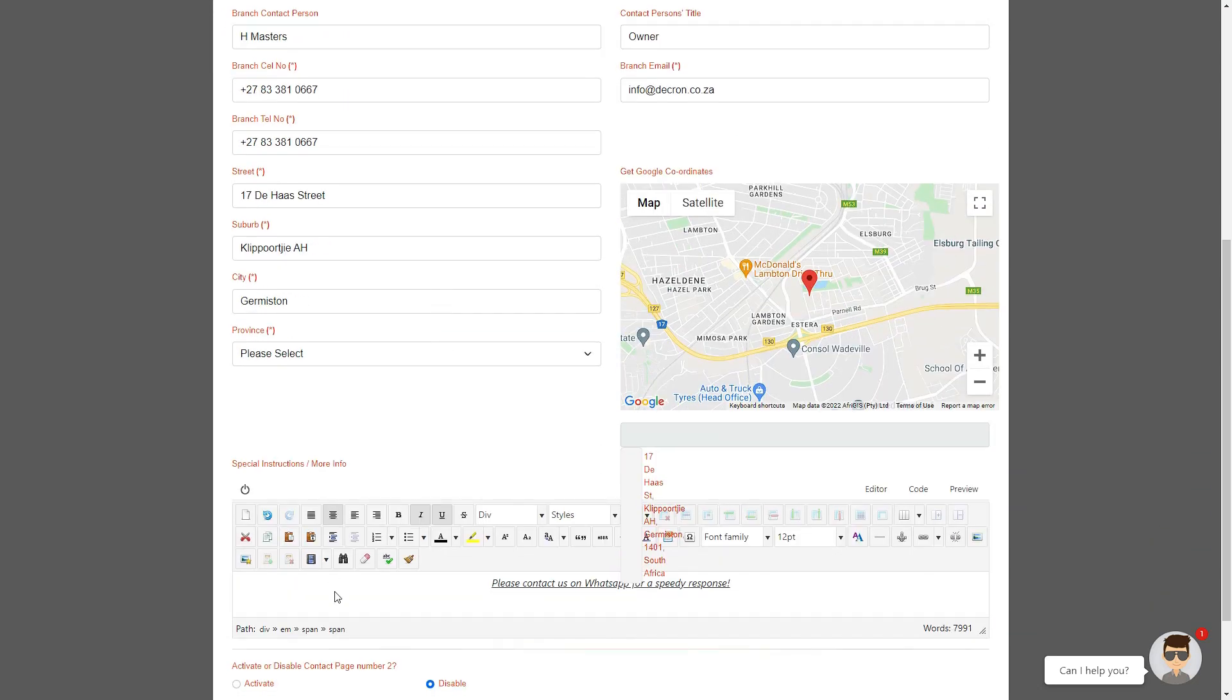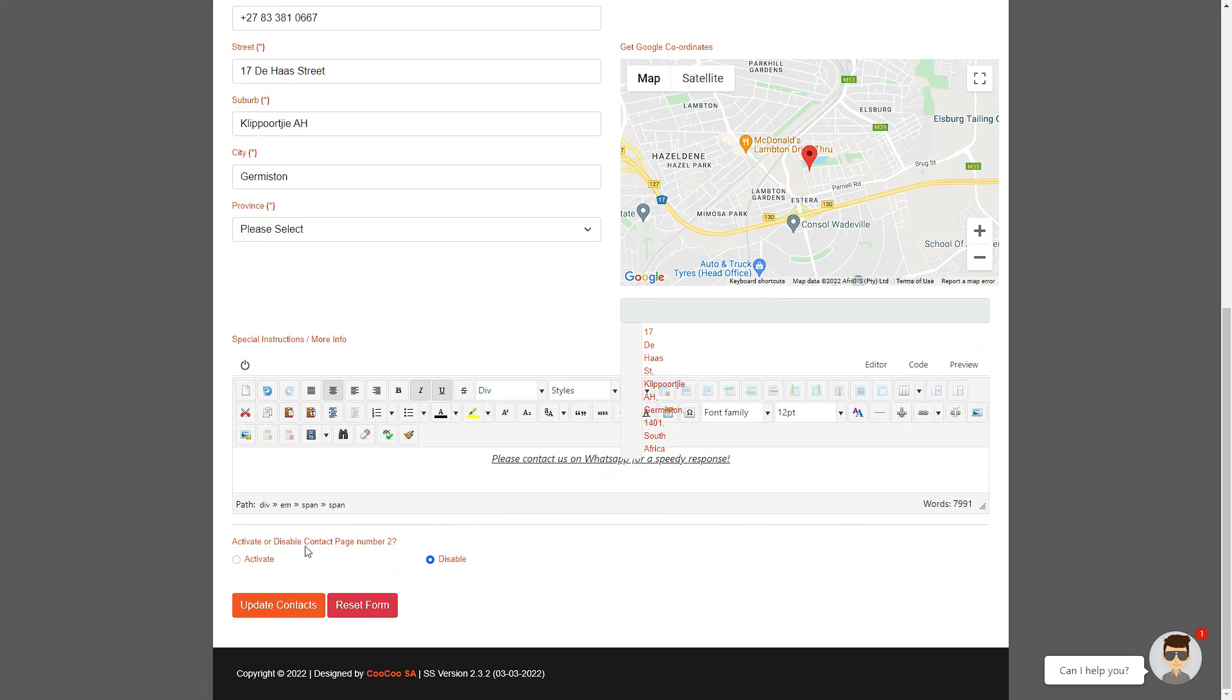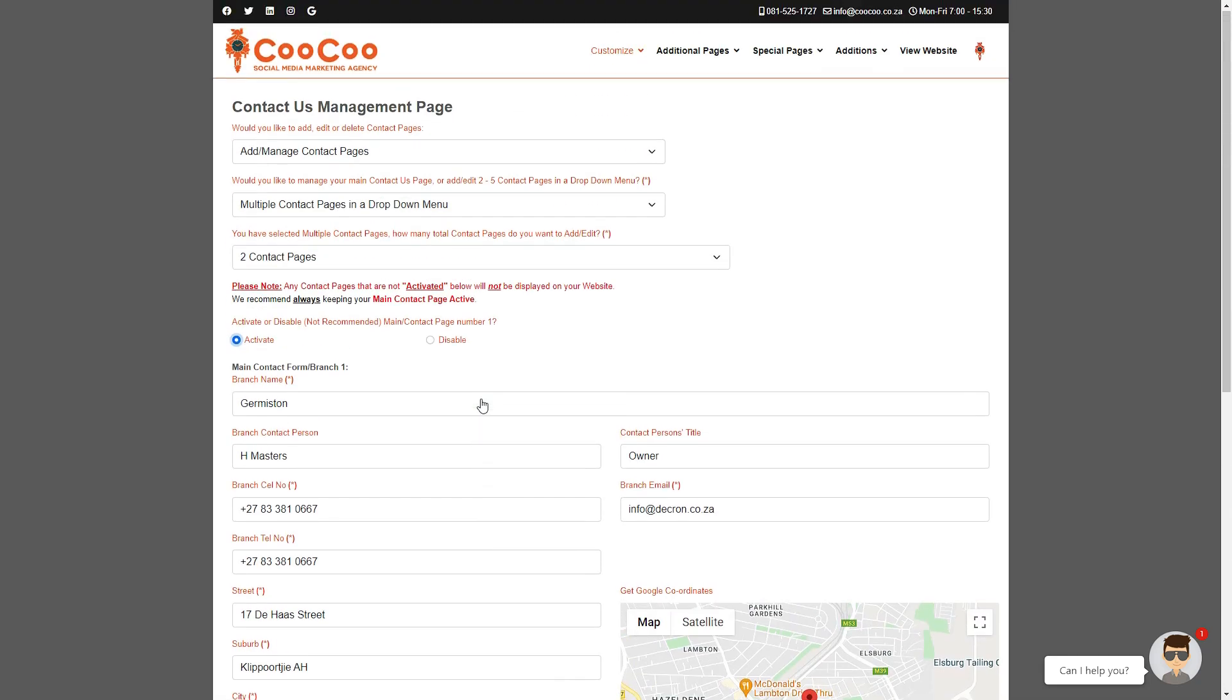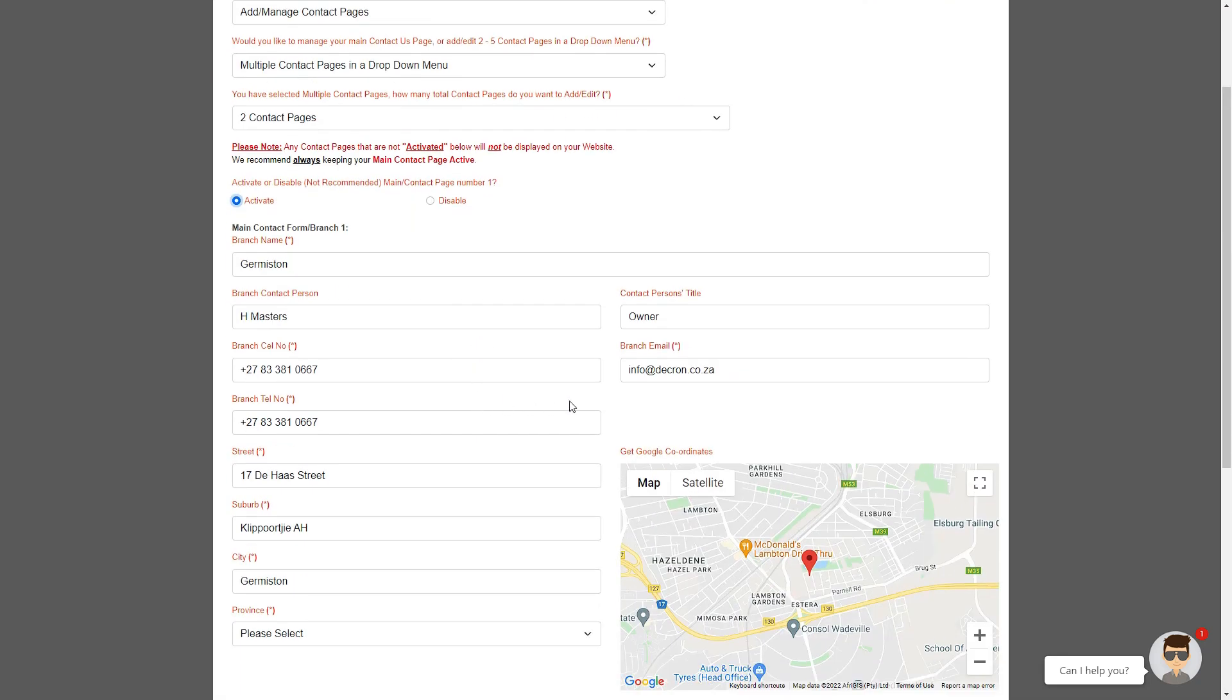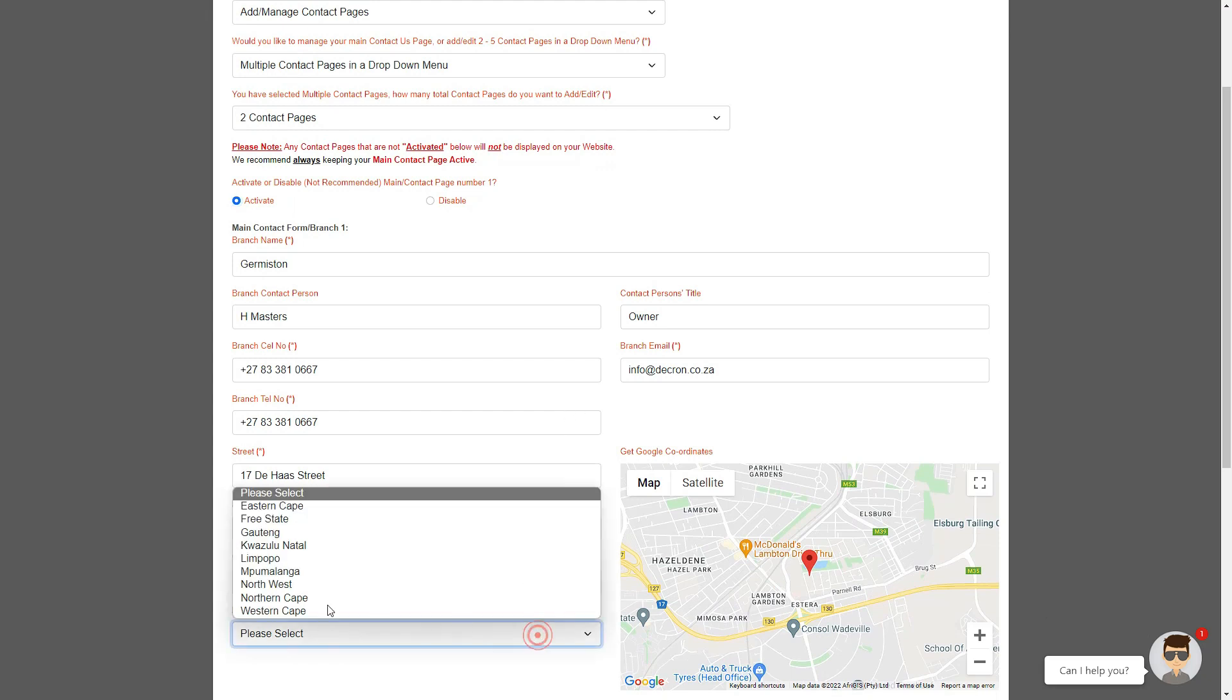Go through the process of adding the branch name or the department name, the contact person, cell phone number, telephone number, the title of the contact, the email as well as the address of each branch and finally the special instructions.